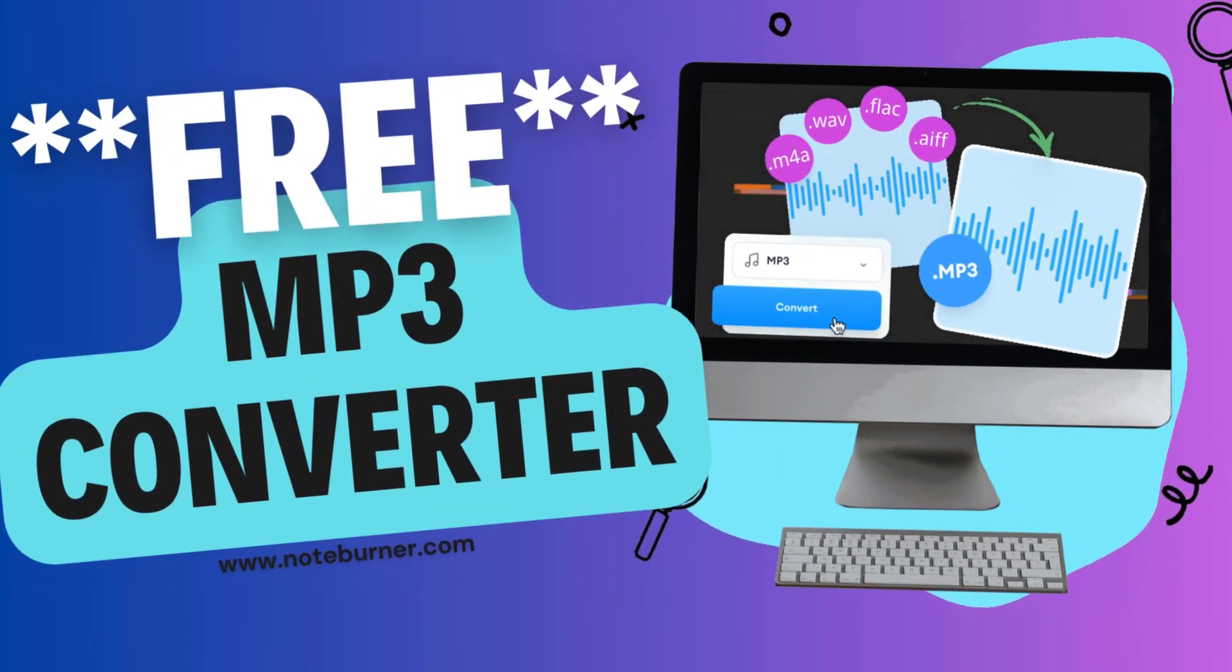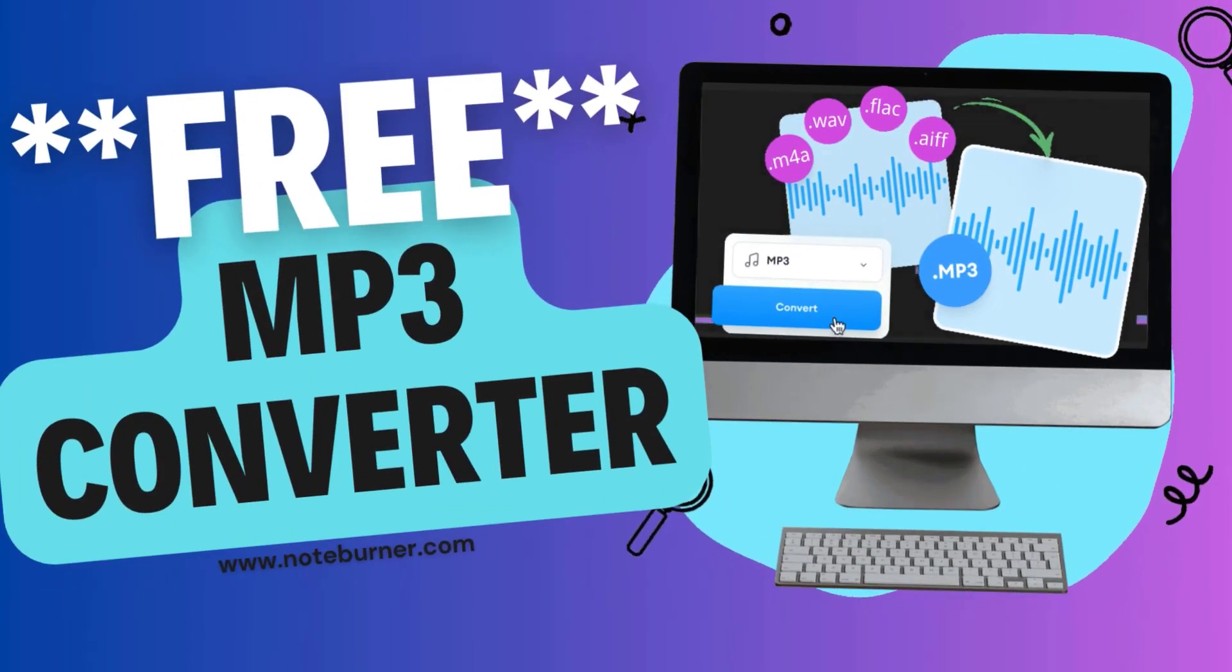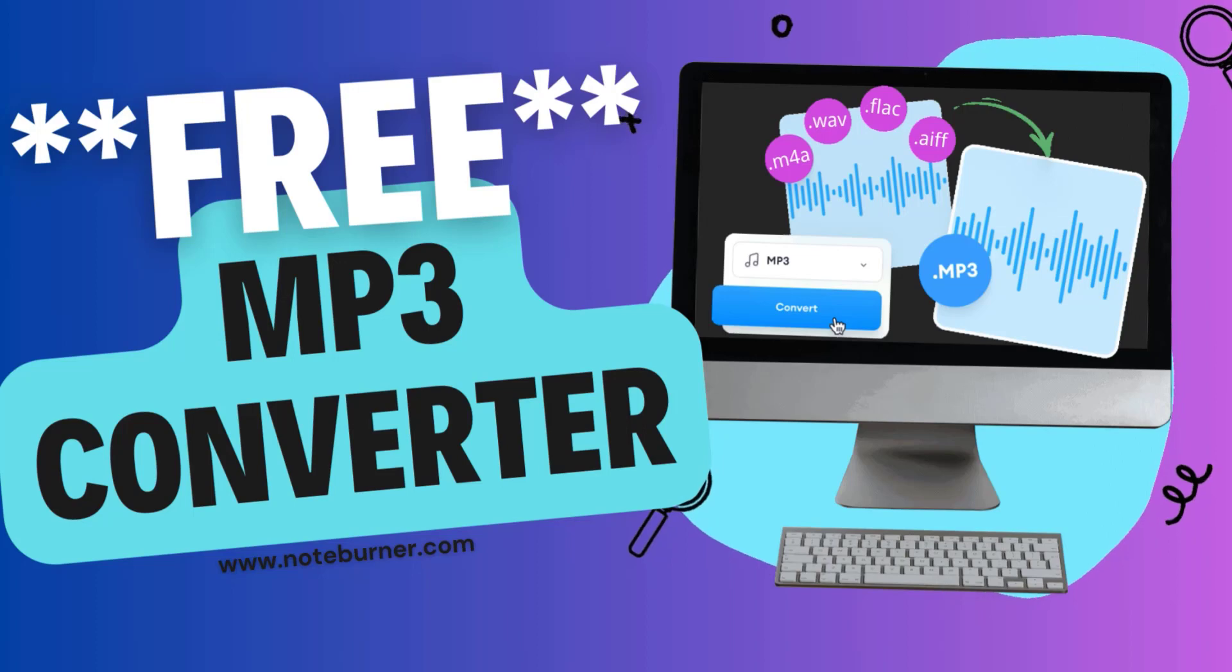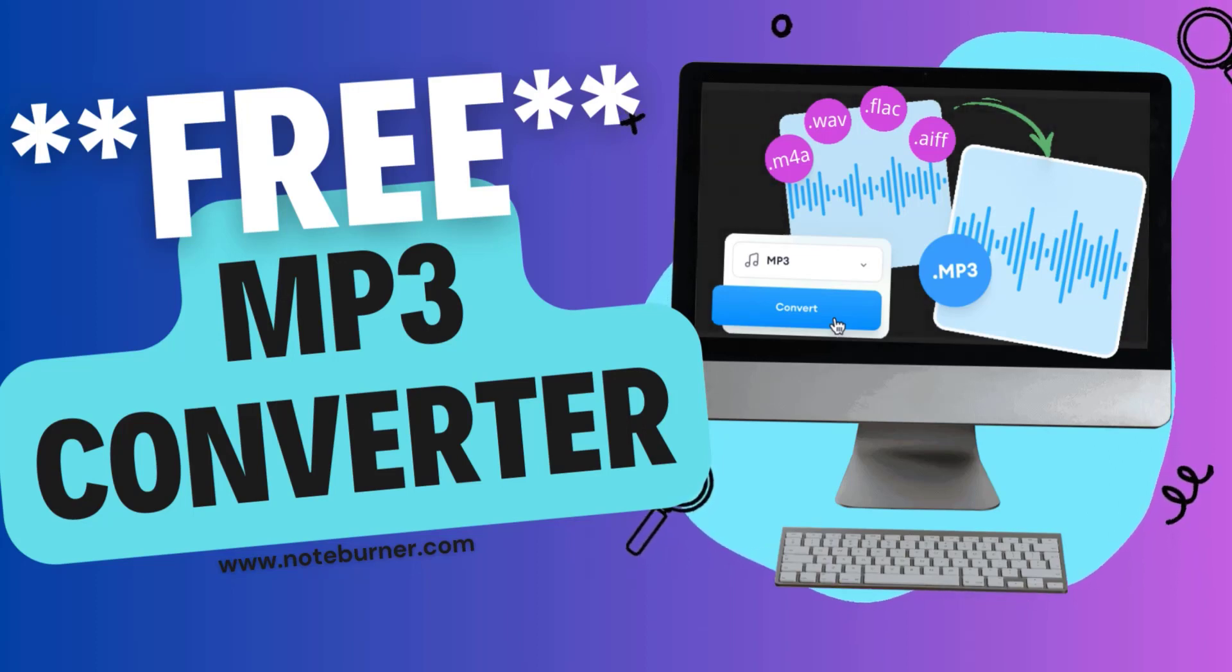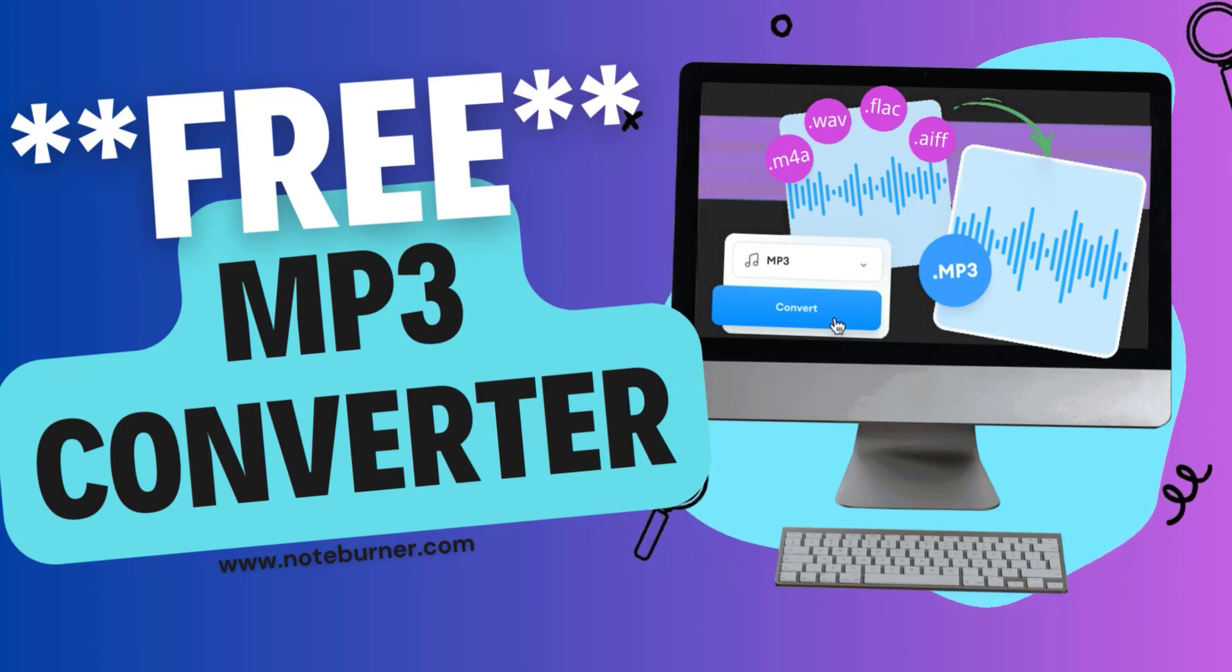Hey everyone! Today I'm going to show you how you can convert a music file, M4A, FLAC, WAV, or AIFF to MP3 file.